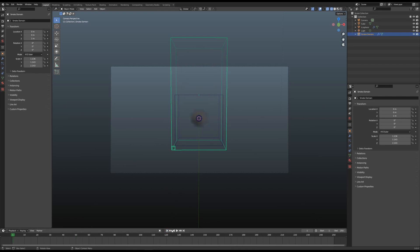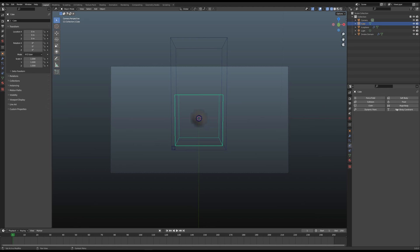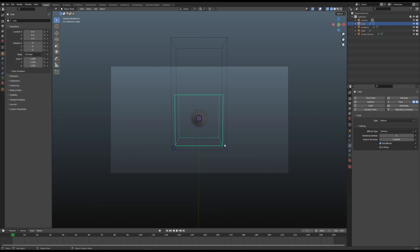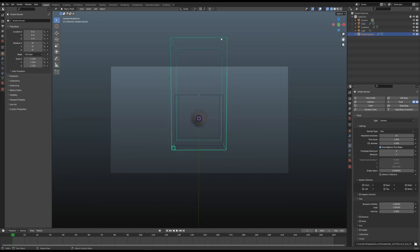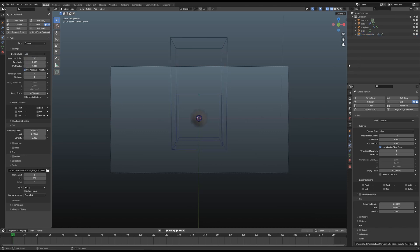First thing is go to Cube, go to Physics Properties, select Fluid and select Effector. Let's see how that goes. I'm just gonna select the smoke domain here and go to Physics Properties and pin this because we're gonna have to reset this domain all the time. Let's try it again. The smoke is no longer moving because it's now confined in the box and it's a collider. Let's fix that.